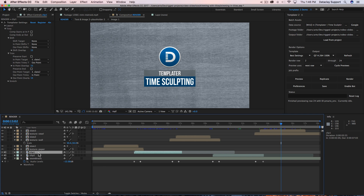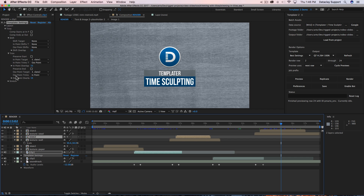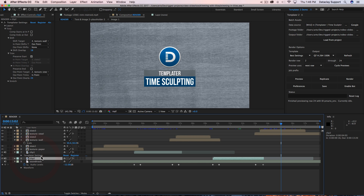Let's look at why that's happening. If I look at clip one, we have the Templater settings effect controls applied to it. For the out point target, it's 'slate two,' which is this layer, and the out point trims to the end point of slate two. So the out point is actually targeting slate two and targeting the end point of slate two with a 15-frame compensation — that is why this out point is locked in this position.